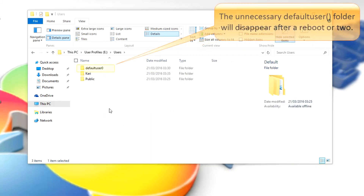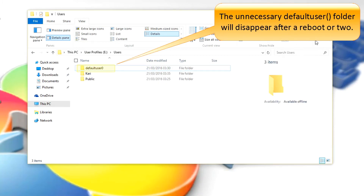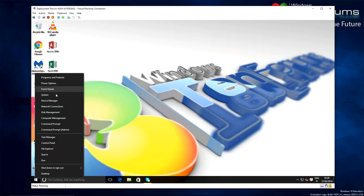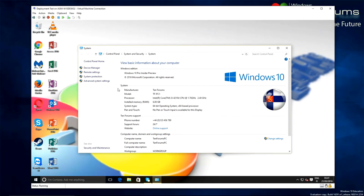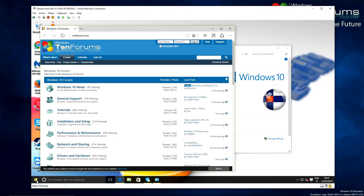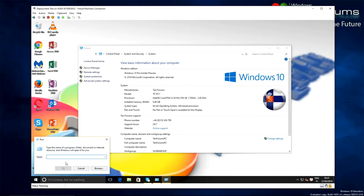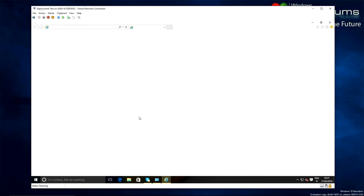Next, the system information is showing our OEM information and OEM logo image. The support link takes users to a predefined URL. Deploying our custom image is working exactly as planned.